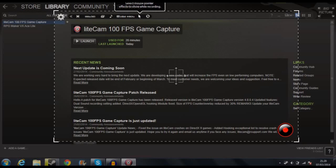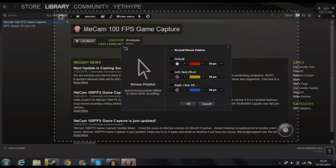Here we have the mouse pointer effects. We can choose whether we want to record the mouse pointer or not — maybe if you're doing a game you don't want that, but if you're doing a tutorial like how to download and install Fallout mods, you can have the mouse pointer. You can also have little effects come up when you click.